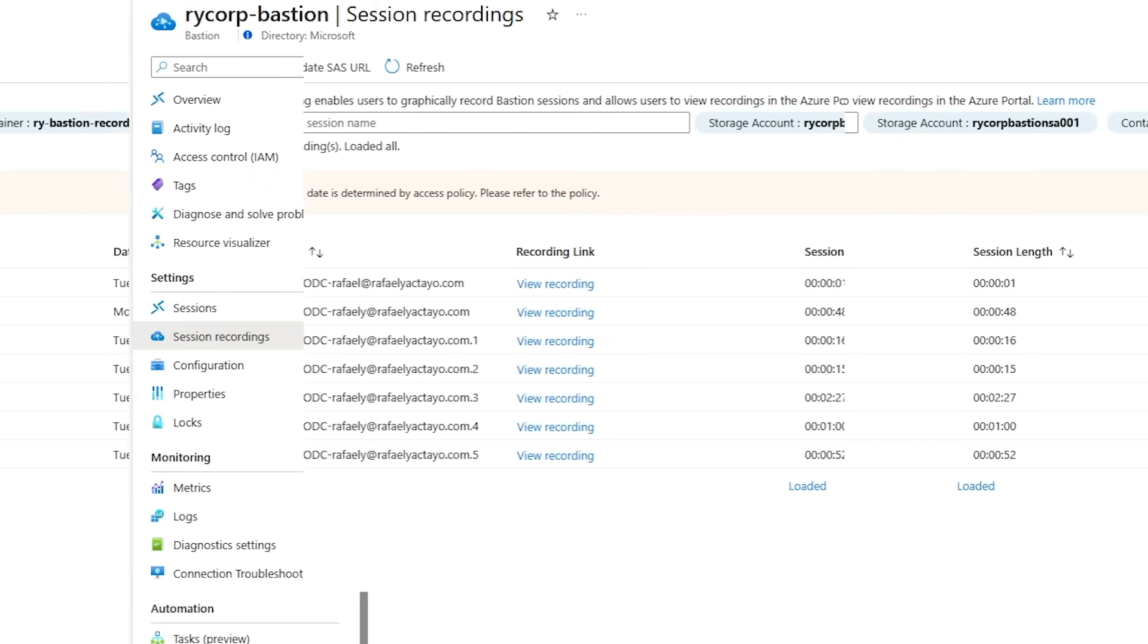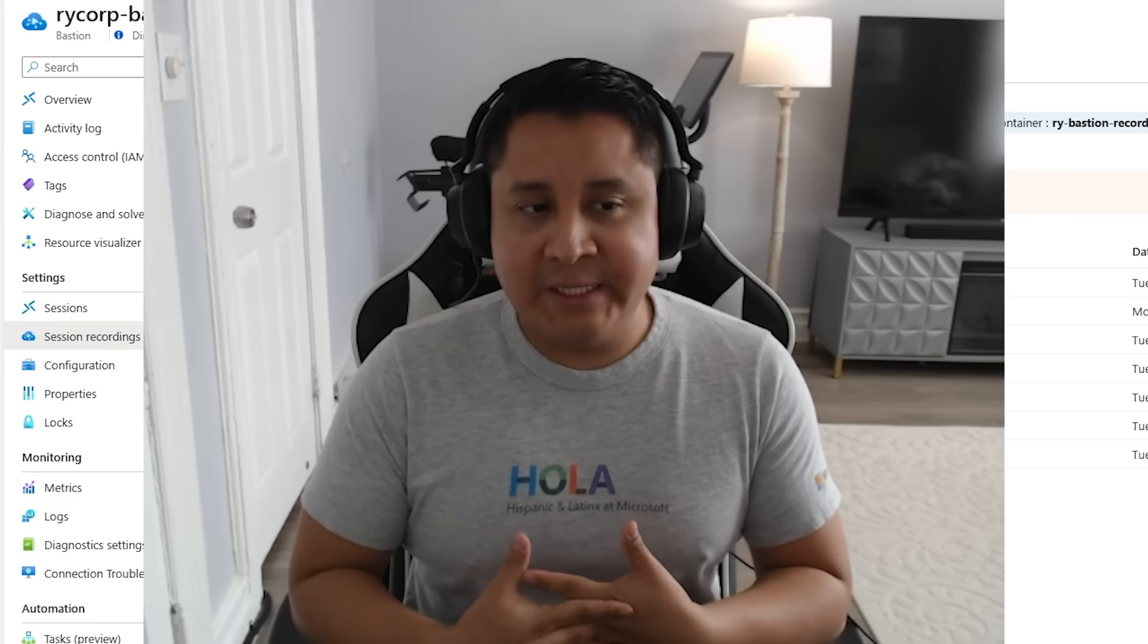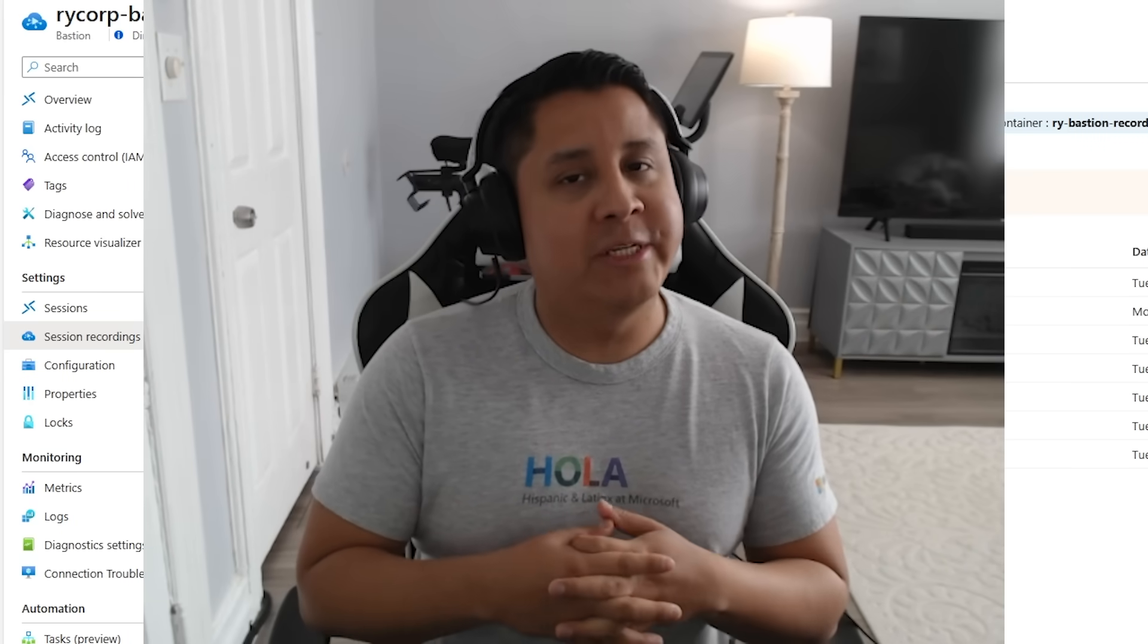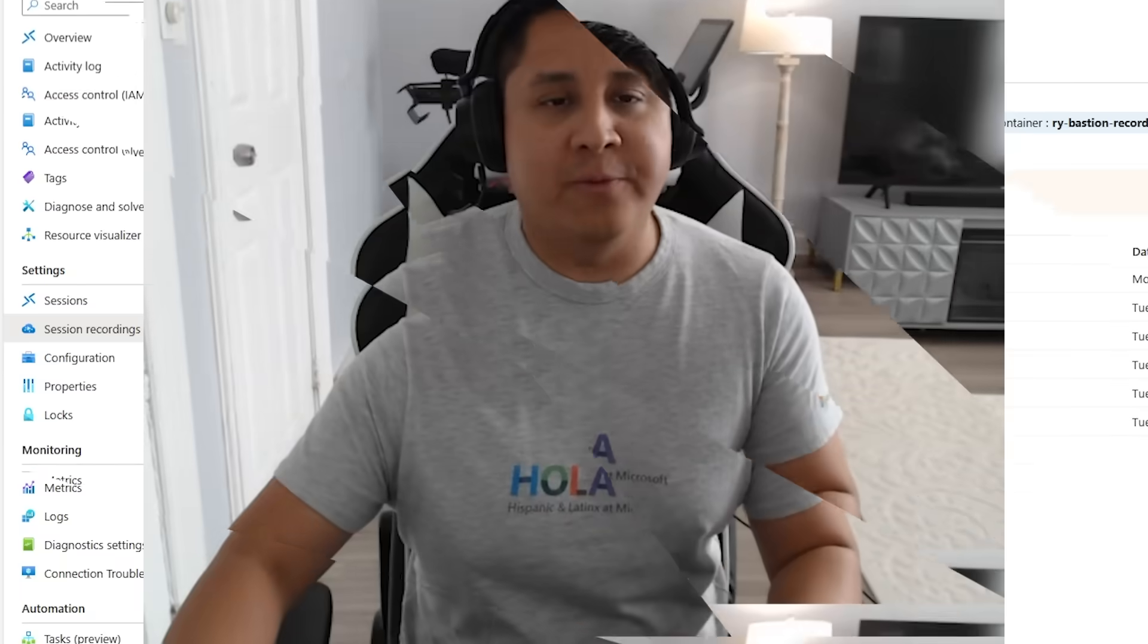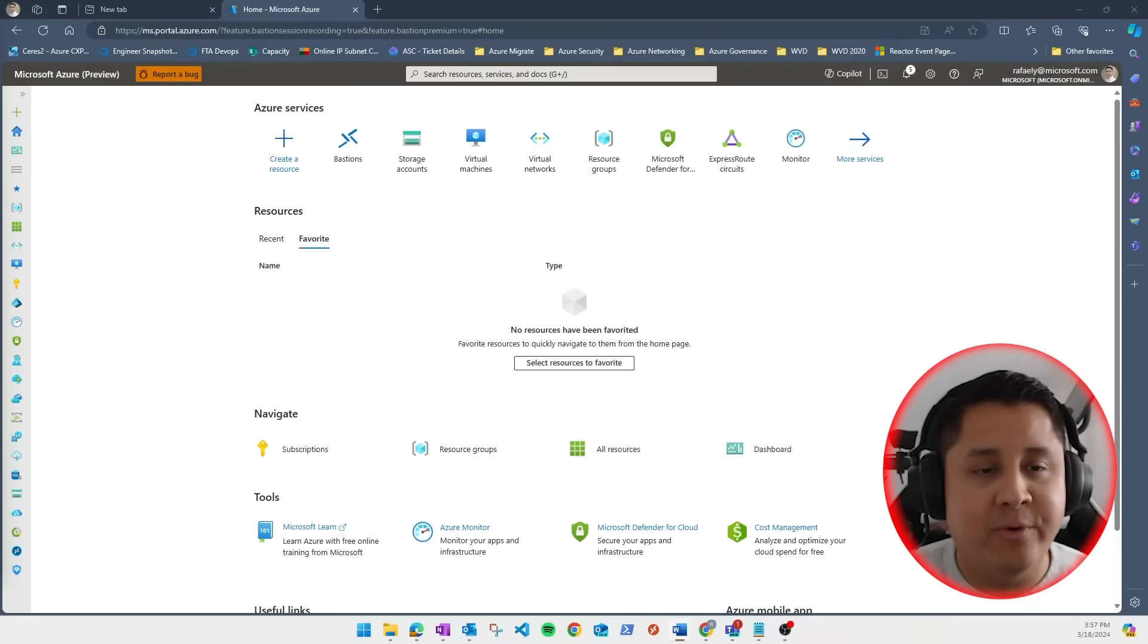I bet you're wondering how do I set this up and how much it's going to cost? Well, let me show you. In the Azure portal, let's create a new resource.